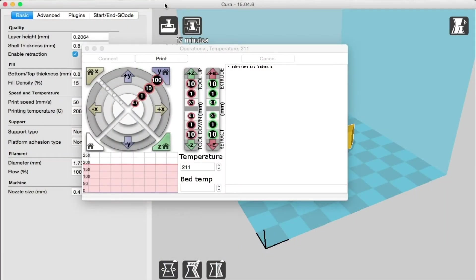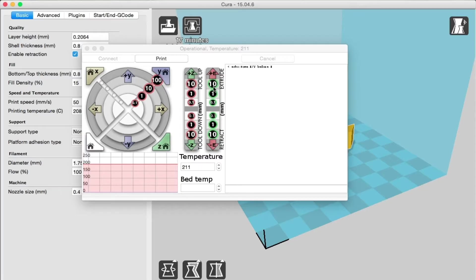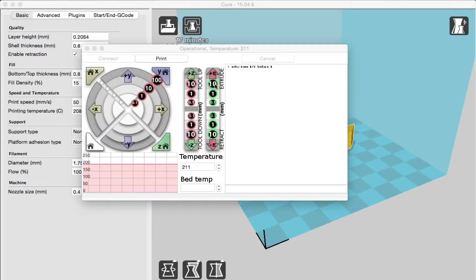Once the filament is loaded, click Extrude 10 continuously every 5 seconds until you are certain the filament is pulling smoothly.